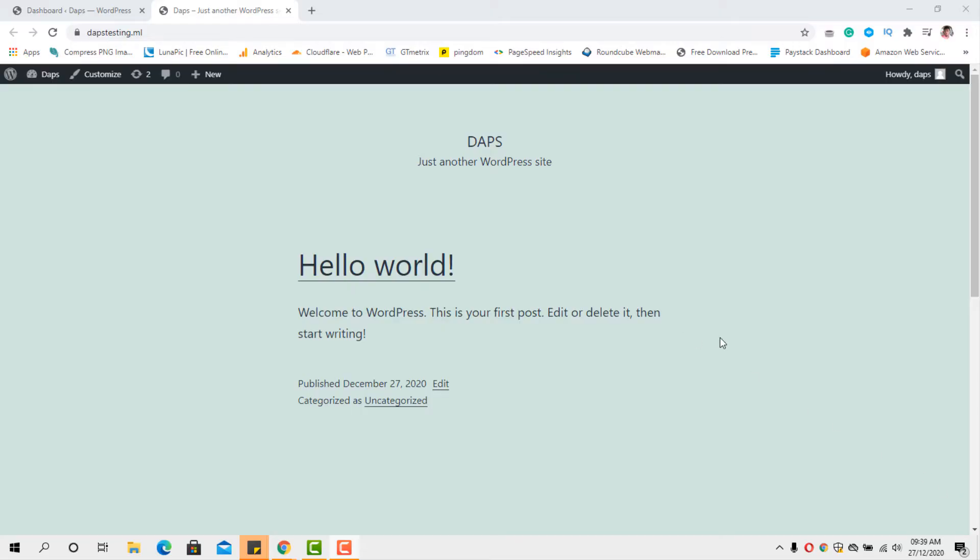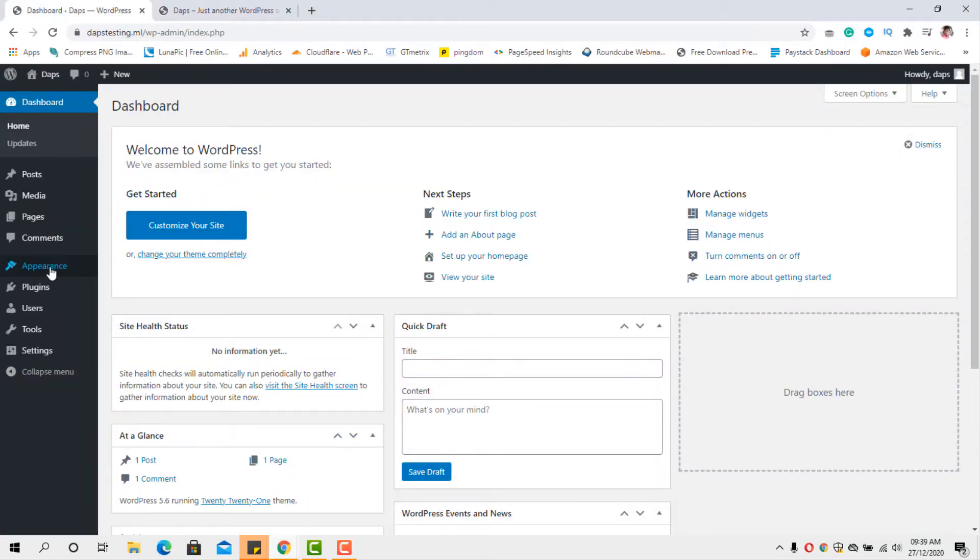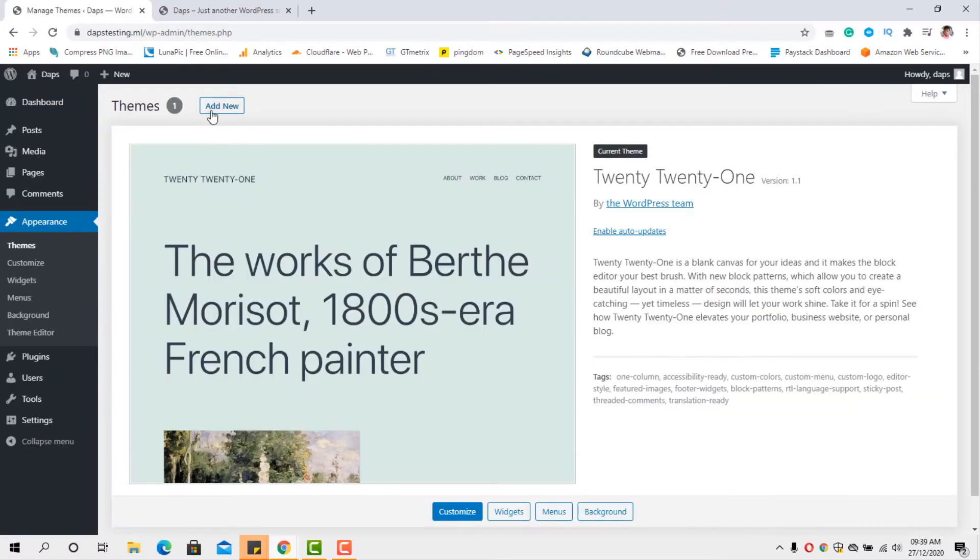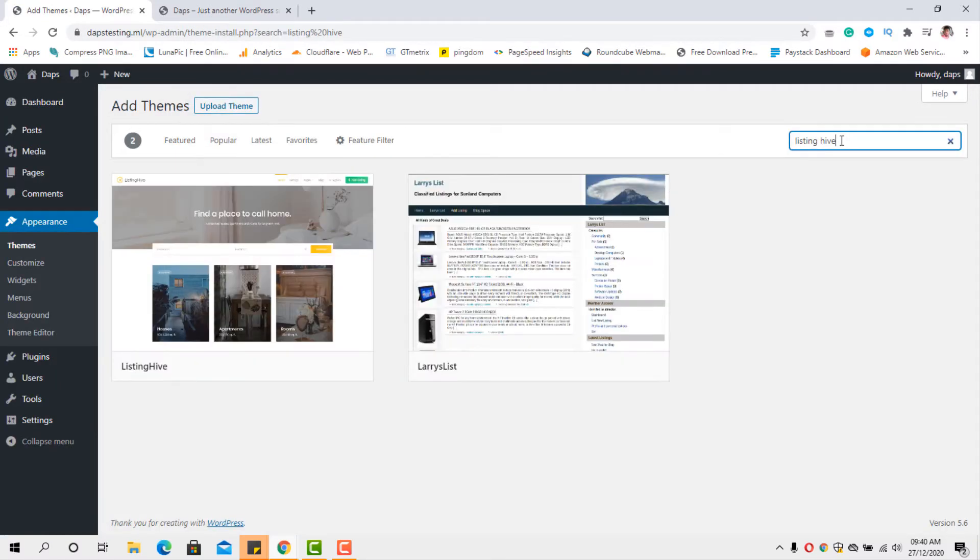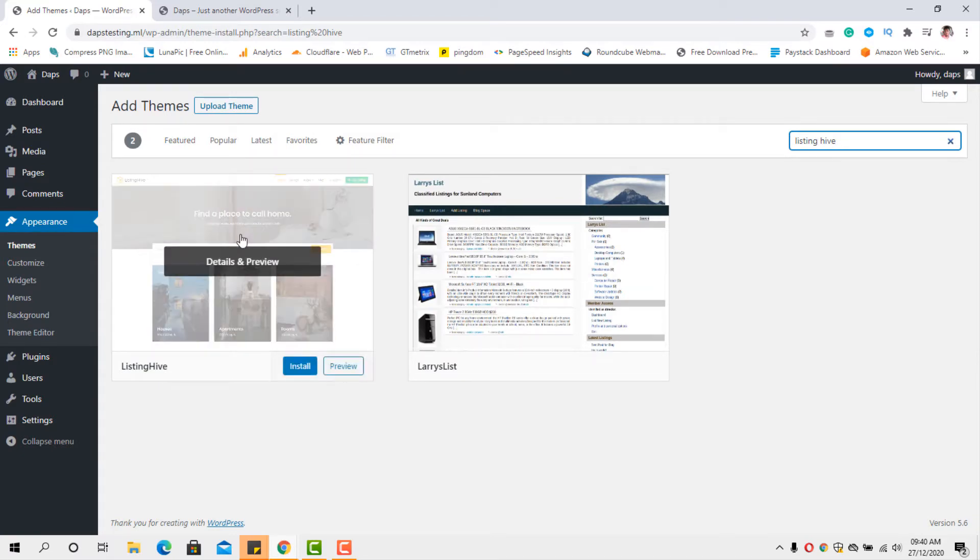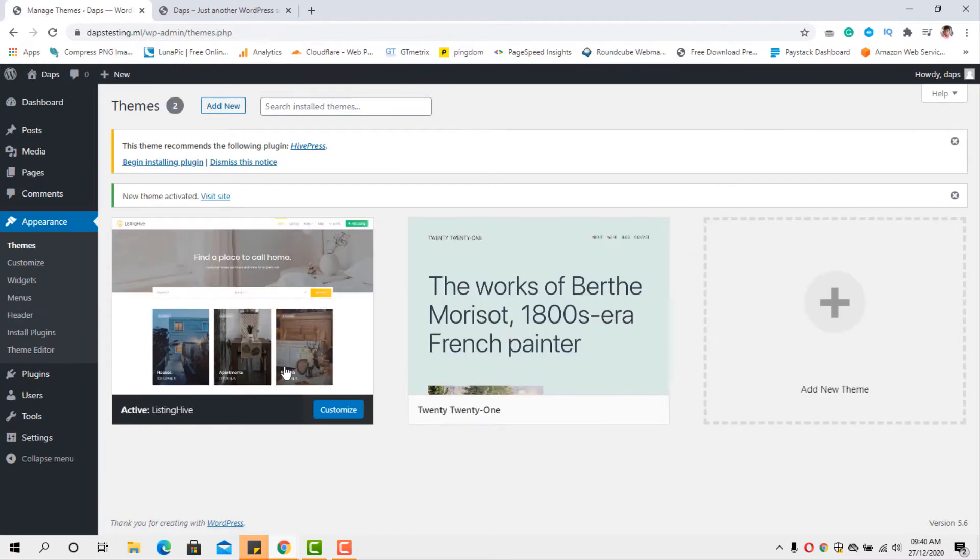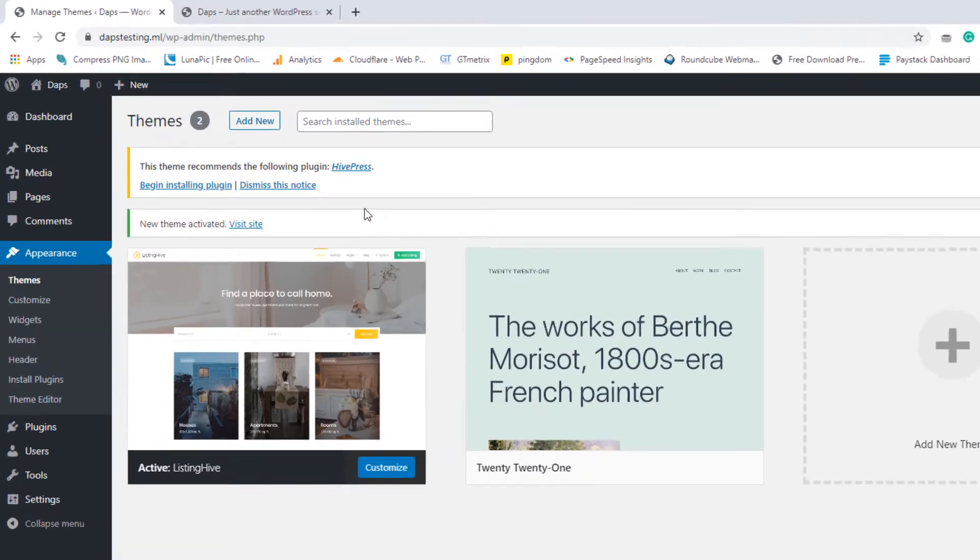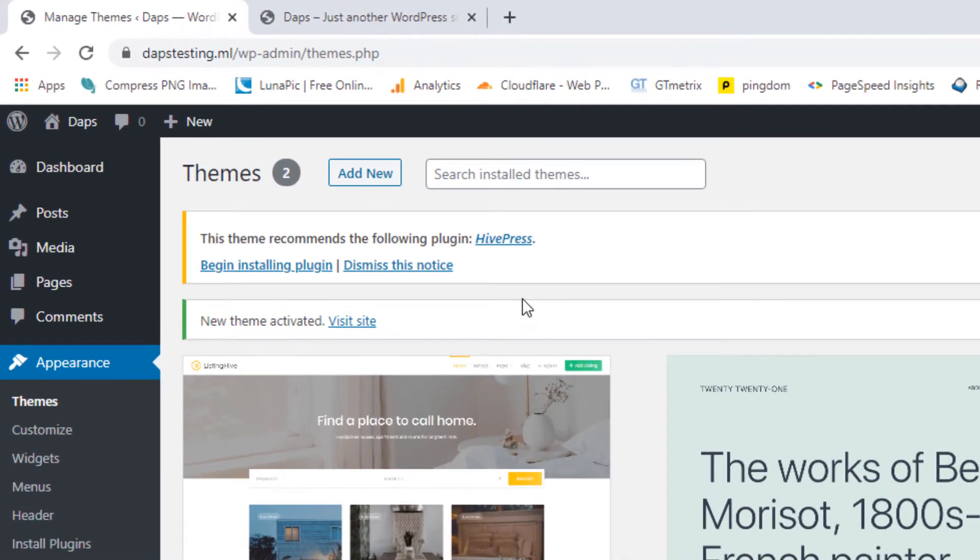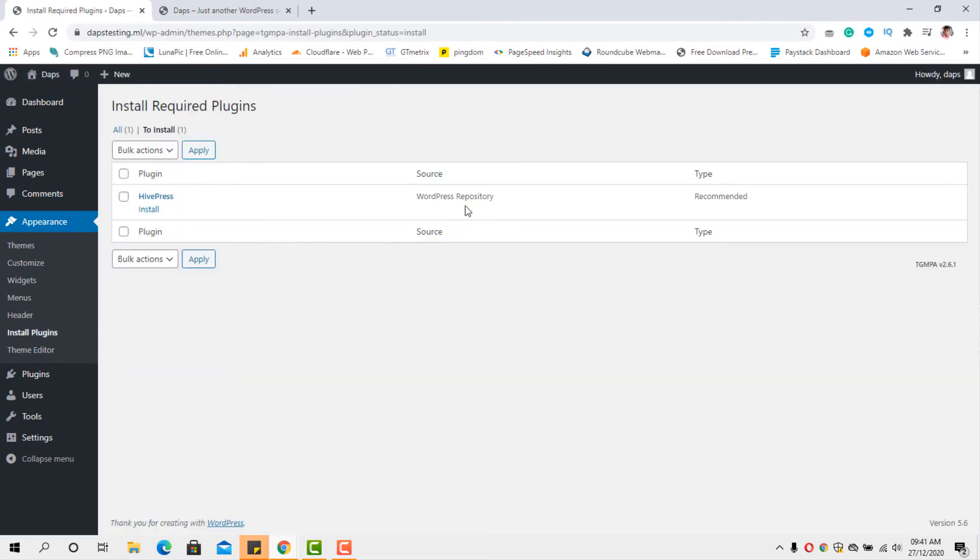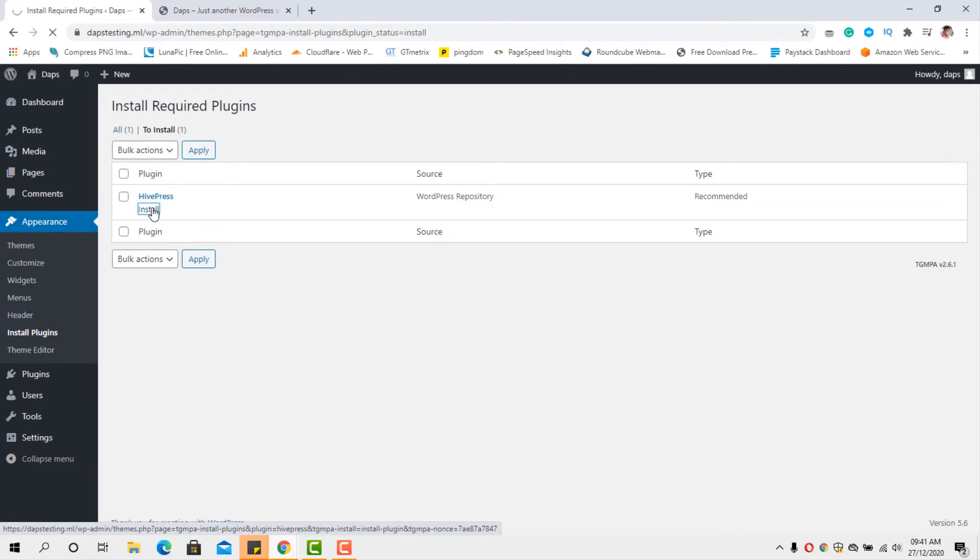Let's come back to the back end of this WordPress website. So let's come to Appearance, let's come to Themes. Definitely, let's come to Add New. Searching for the plugin listing hive, we're able to find this theme here. So let's install this theme and activate. Fantastic. We have this theme installed. You can see a recommendation here that we should install this plugin called HivePress. This is the plugin that powers this theme for us to be able to use the directory and listing functionalities. But I think it's okay for us to install this plugin. The source is from WordPress repository and so let's install this plugin and activate as well.